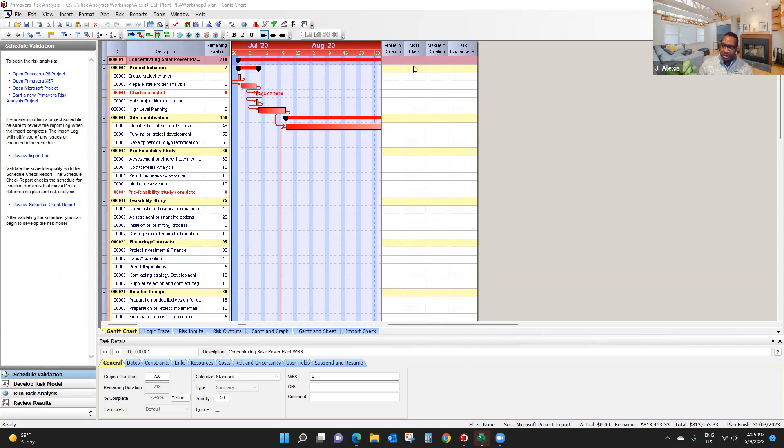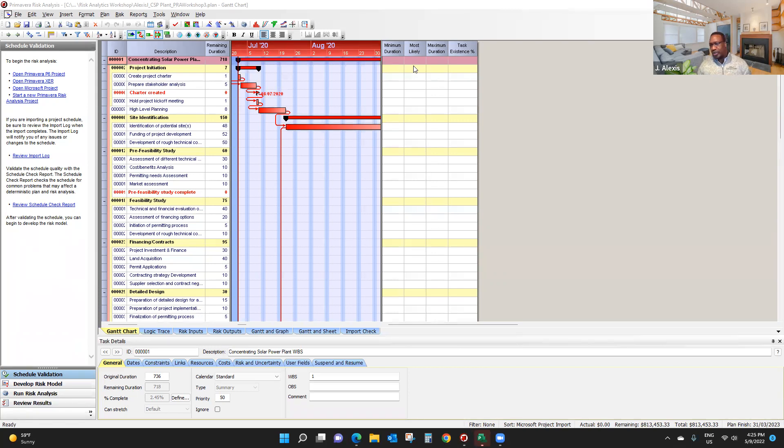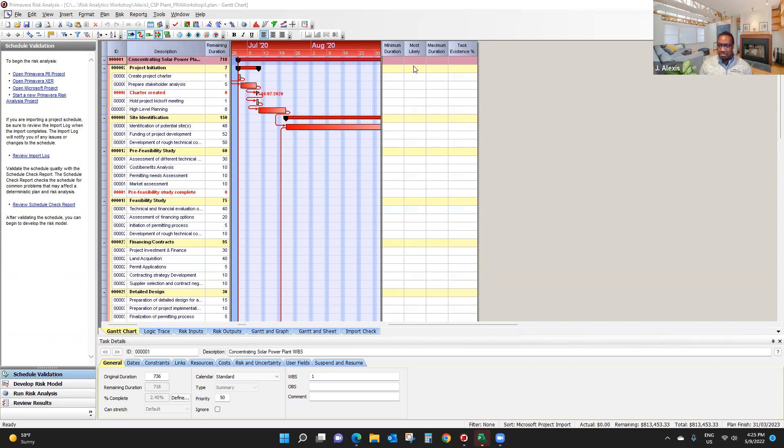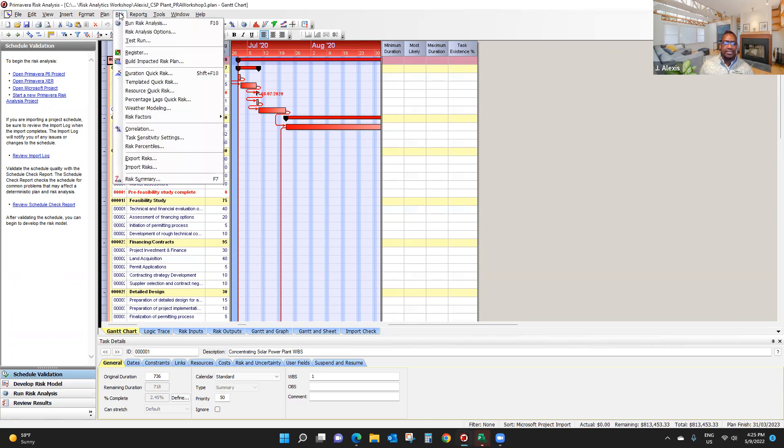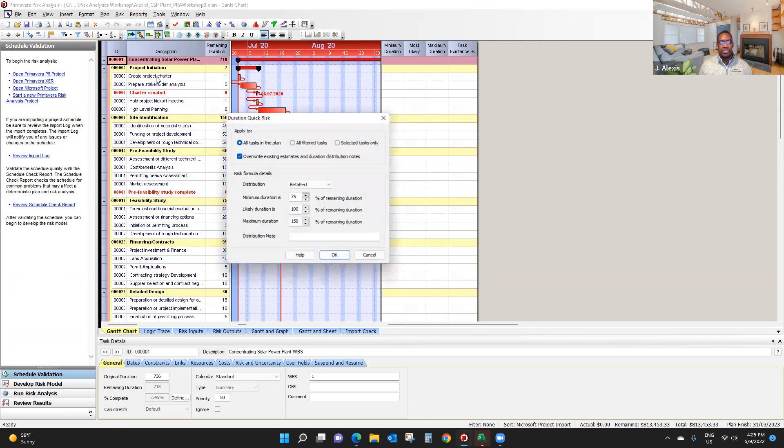Now, duration quick rest allow you to have a quick view of uncertainty in your project. It is useful when you don't have a lot of time, and when you just need to have an idea of what your project might look like performing a risk analysis. So to do this, click on this, and click on duration quick rest.